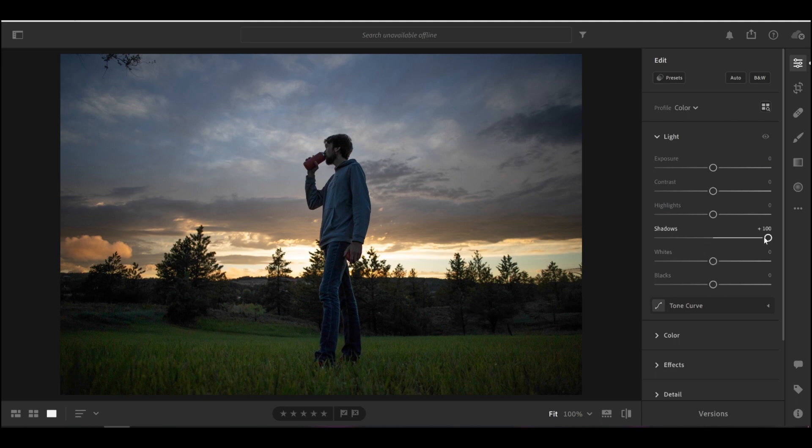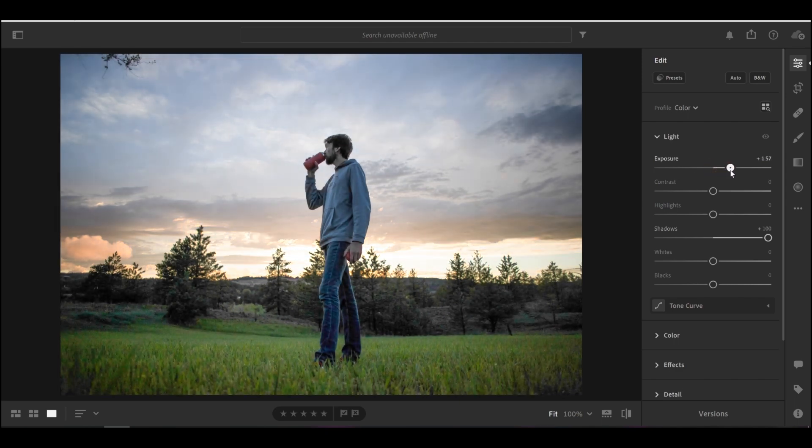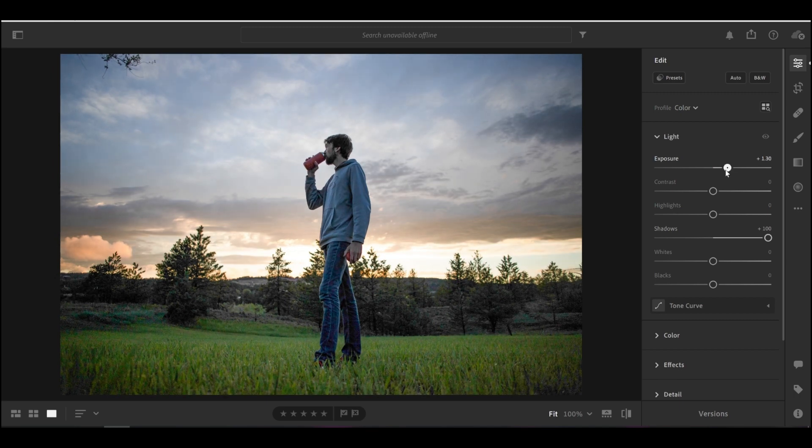However, I just maxed out this slider, I can't take it up anymore, but I want to continue brightening this foreground. So I'm going to resort to going back to the exposure and bringing that up just enough to where we can see the foreground here.